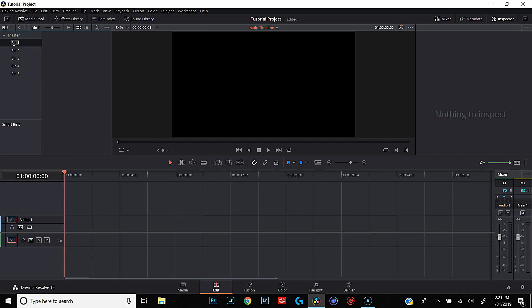We're going to click on the names and rename all of these bins: Dialogue, Slow Motion, Time-lapse, Audio, and Graphics. There are a lot of different ways to organize your footage — for instance, a lot of video creators organize by camera, so all their DSLR footage goes in one folder, drone footage in another, and phone footage in another. Since I basically only shoot with my phone and my DSLR, I organize based on the type of file instead.